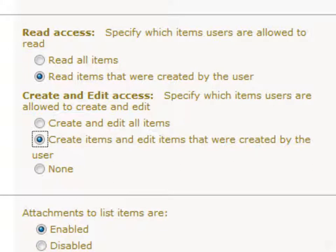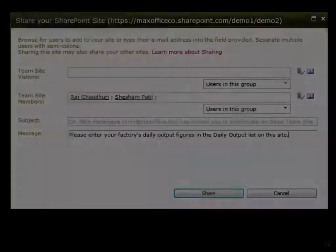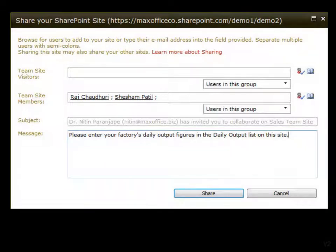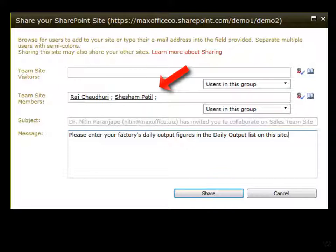Finally, invite the people that you need to collect the data from. You can do this by adding them to the members group of the SharePoint site. Now the invited people can visit this list and enter data.